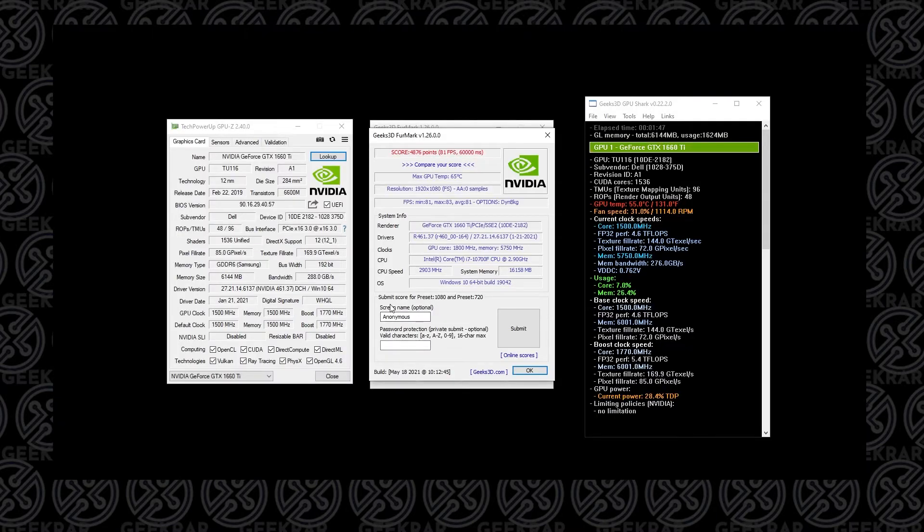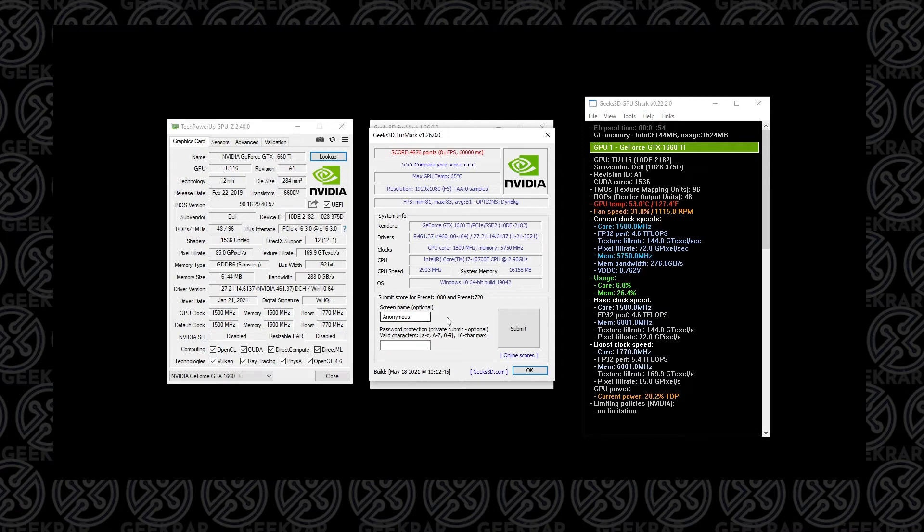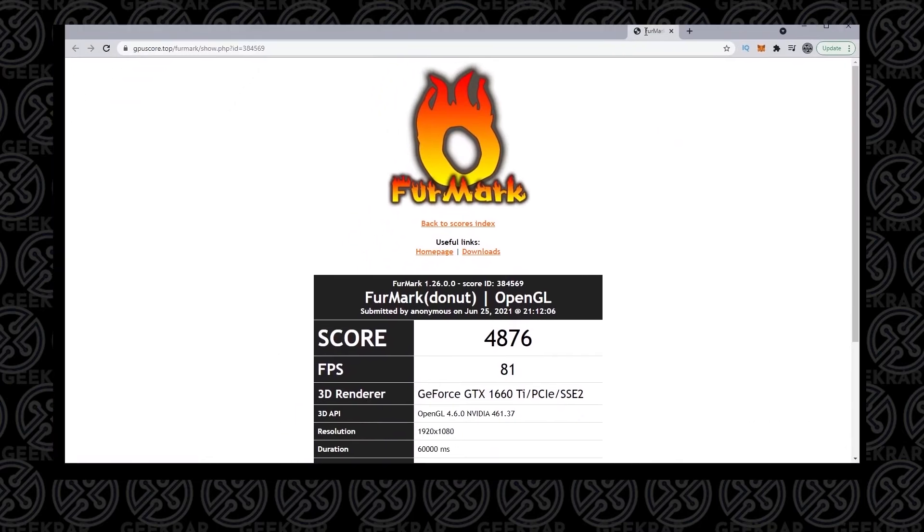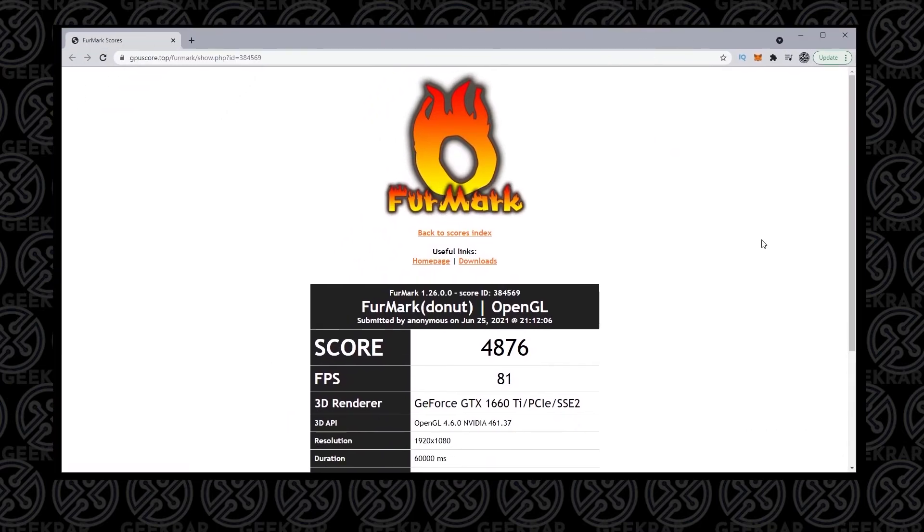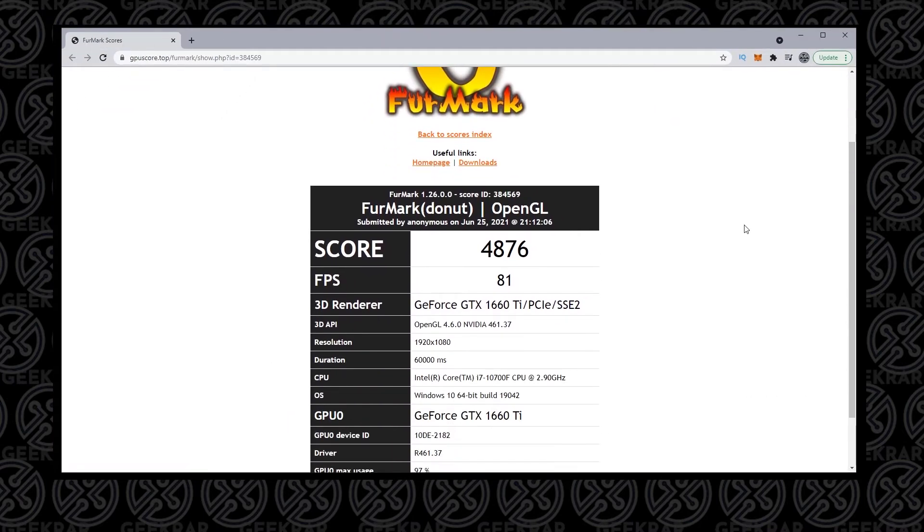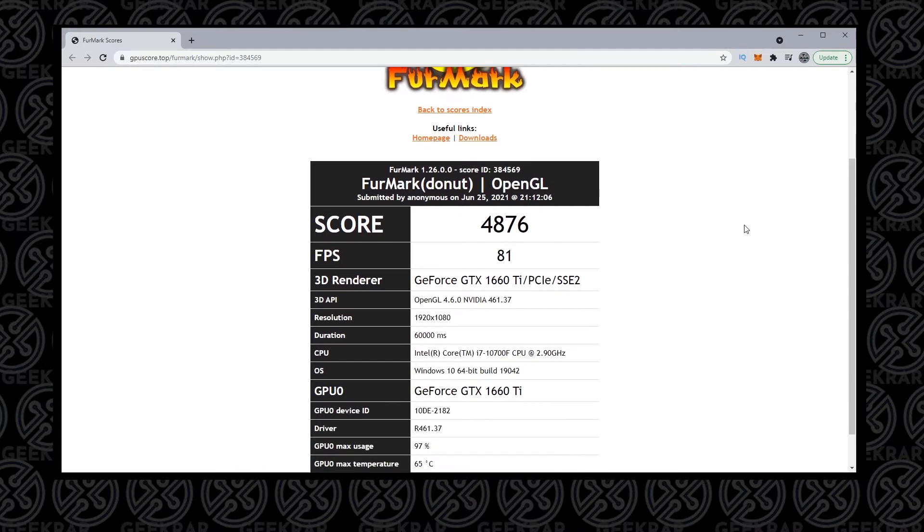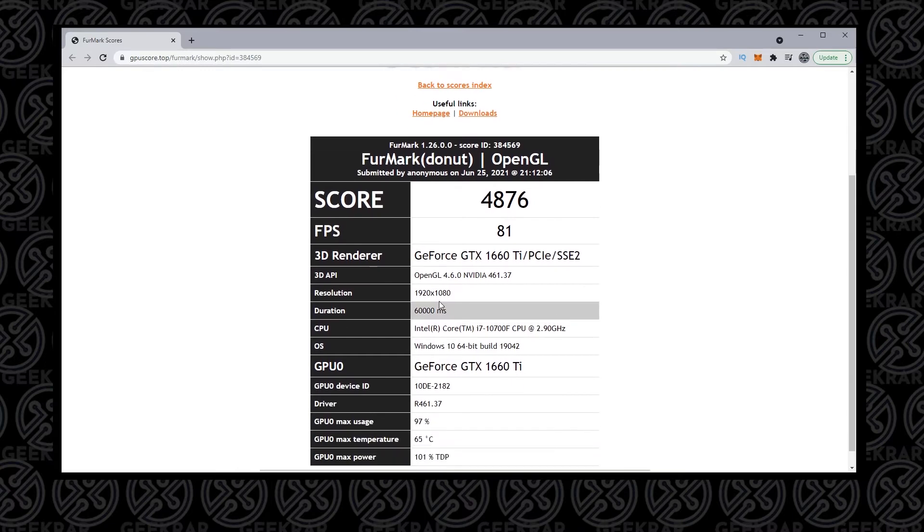This is the screen after we've run the test. You can see down here, it gives us the results. You can actually put in a name or you can review results anonymously as well. You can also password protect it. But when you click on submit, it's going to pop open a web page. Here it is. It's going to give you a score and tell you how many FPS. I have 81.